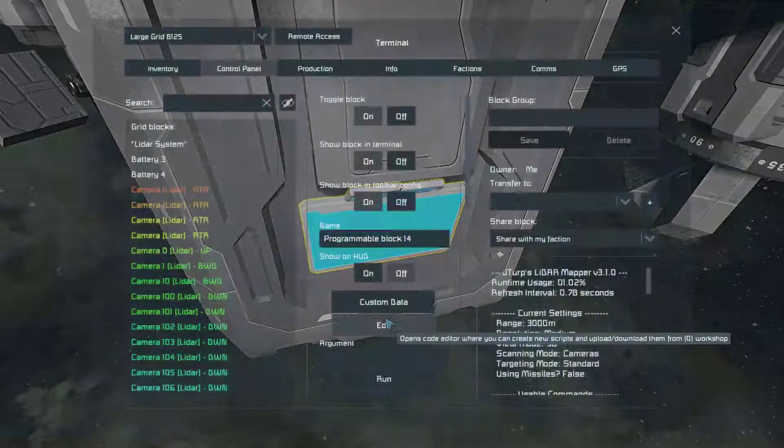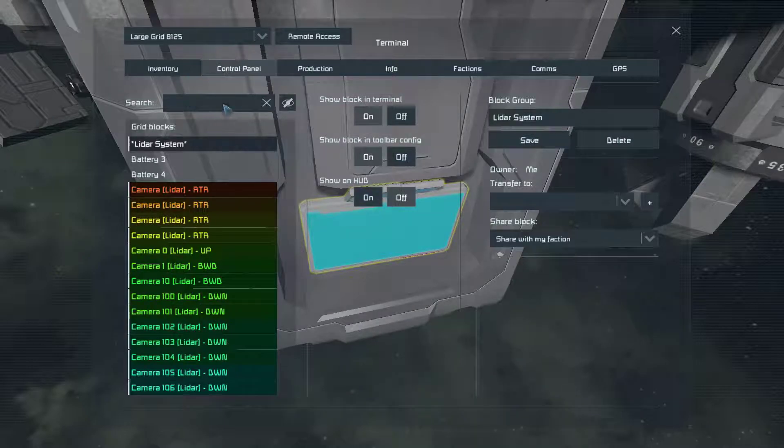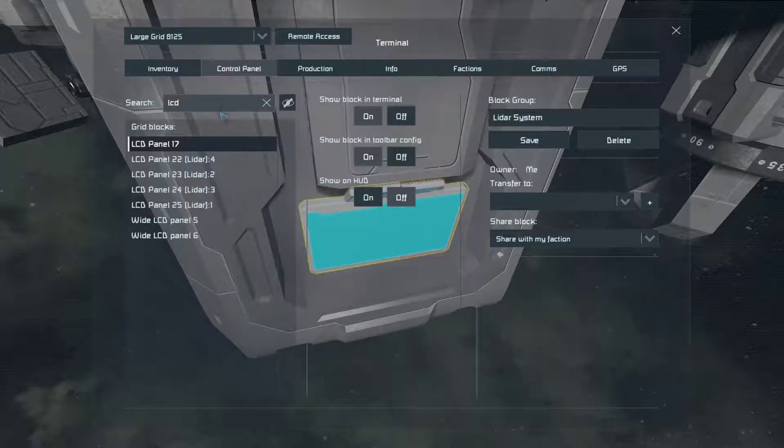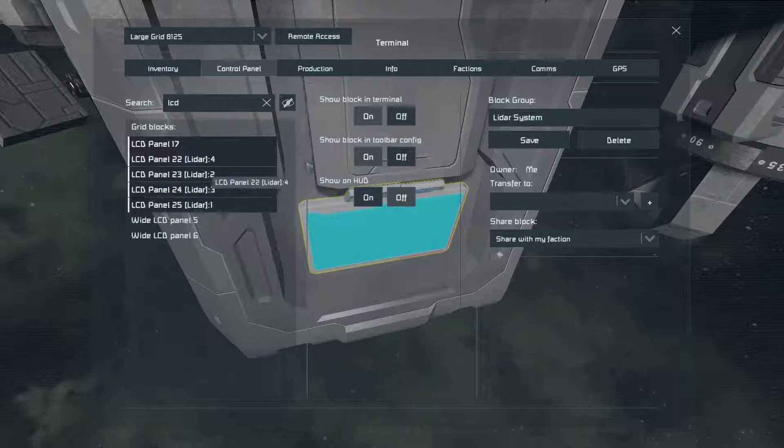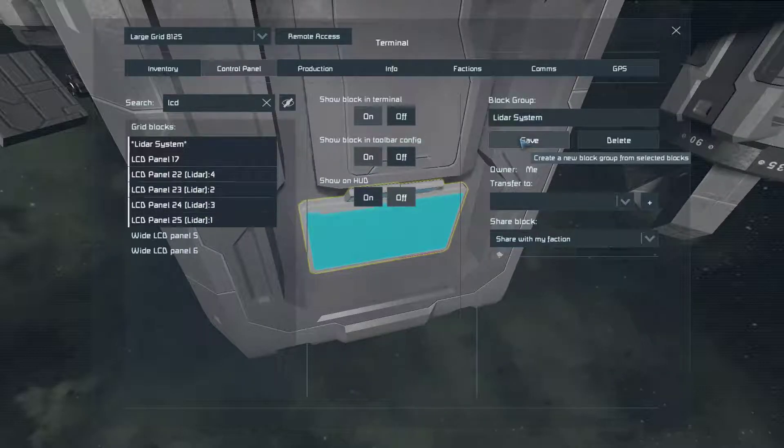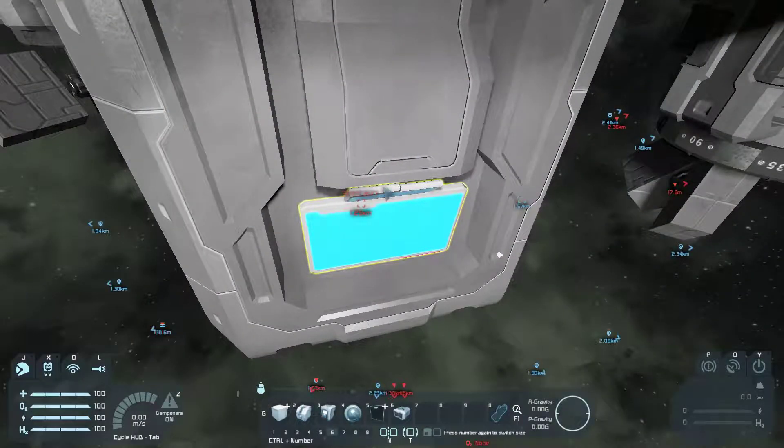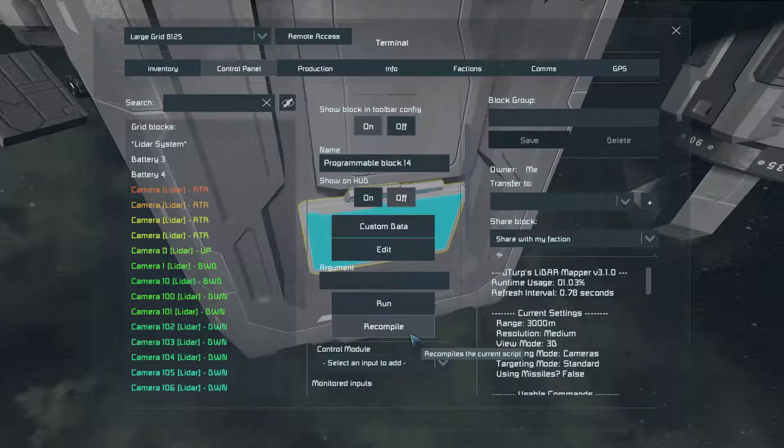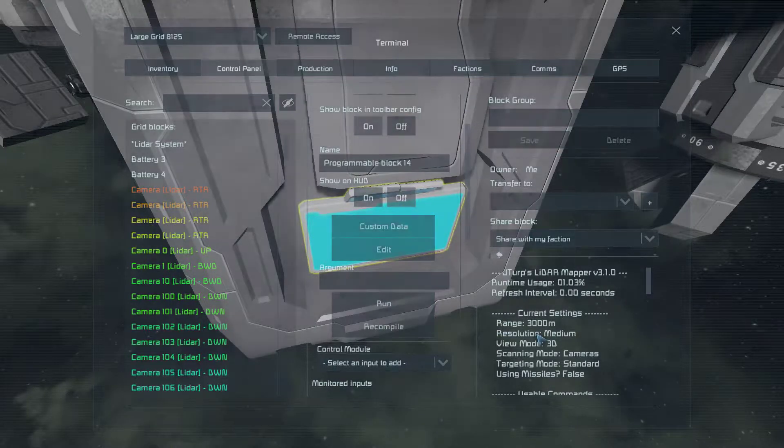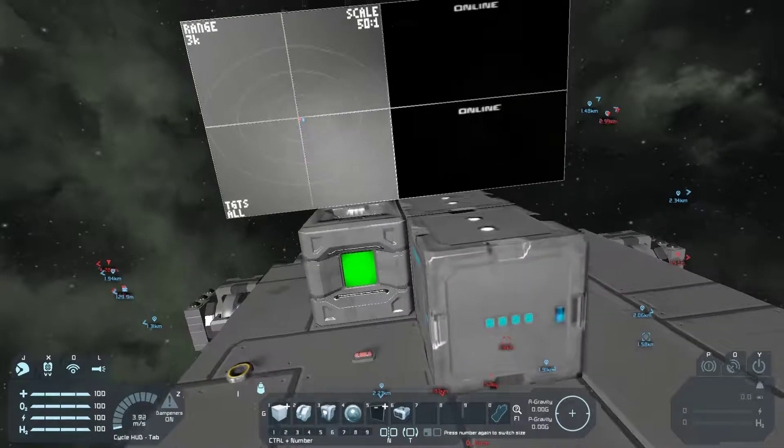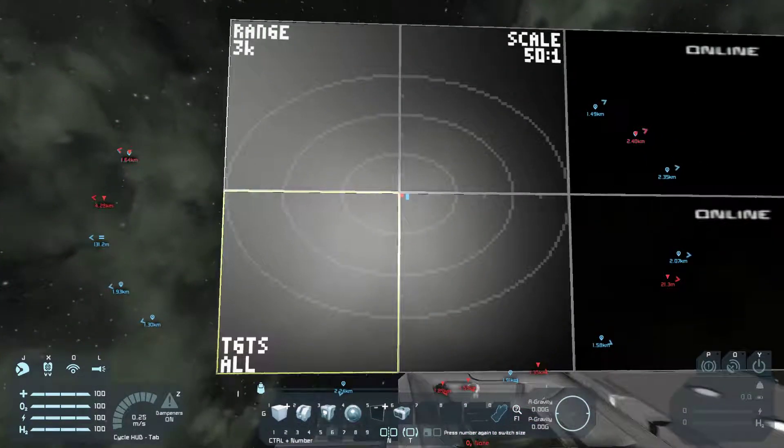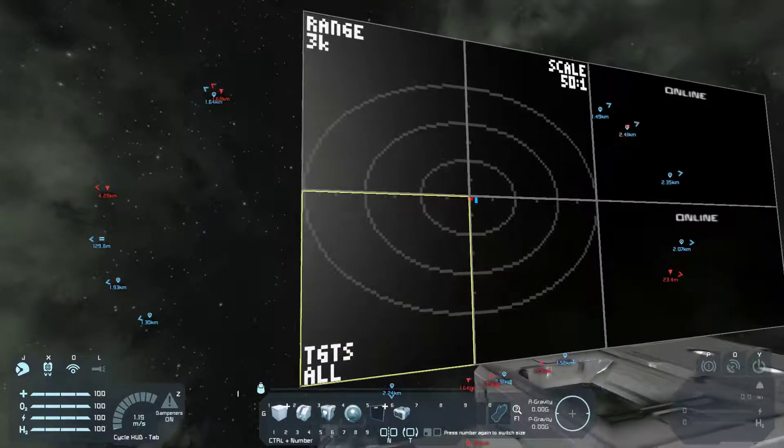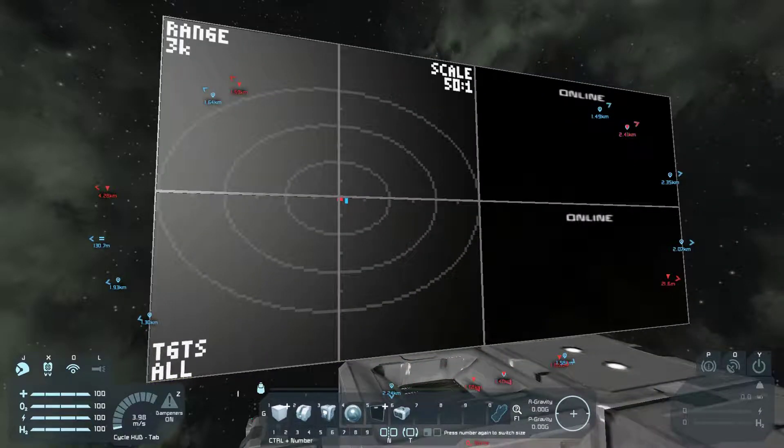So that's that. All we need to do is add those four LCDs. One, two, three, four. To the LIDAR block group. And recompile. And then you have the big screen. So that's mode one.